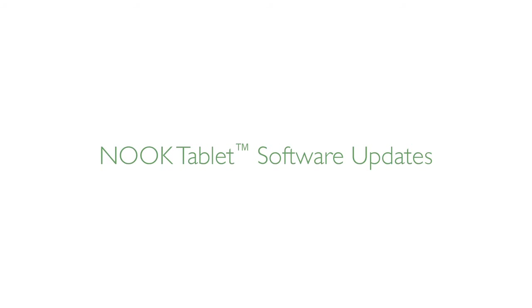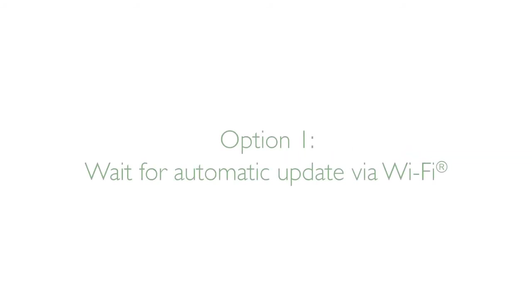This video will show you how to install a software update on your Nook tablet. You can wait for the software update to be automatically installed on your device. This will happen sometime in the weeks after a software update is released when you connect via Wi-Fi.